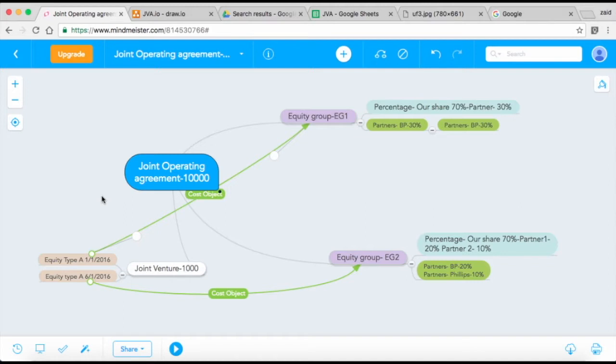When these invoices come—they come much later on—based on what date that invoice was for, the system has to figure out who to bill and how much to bill.